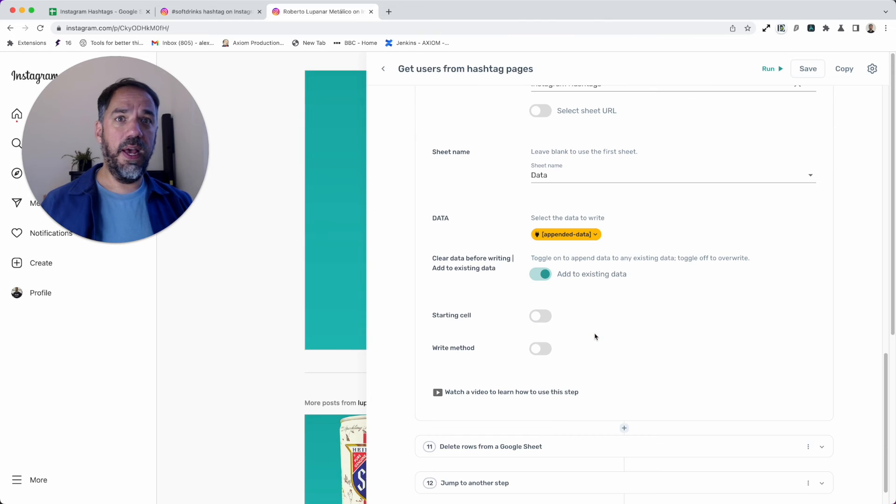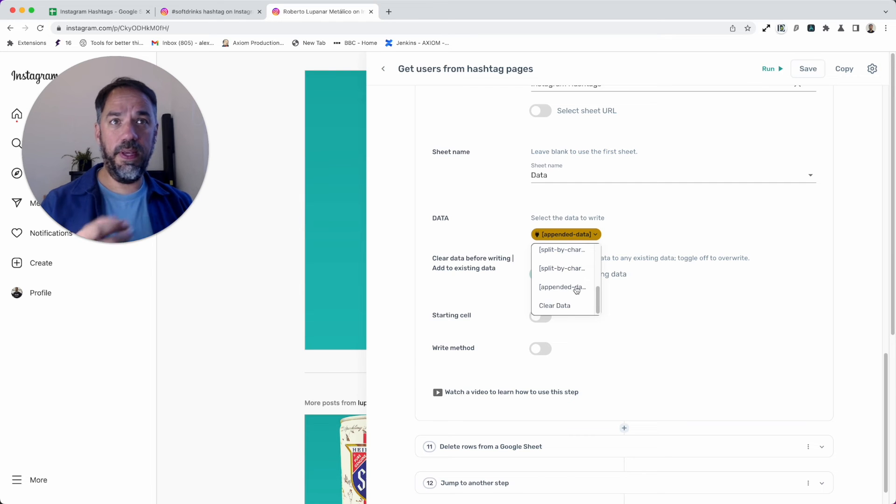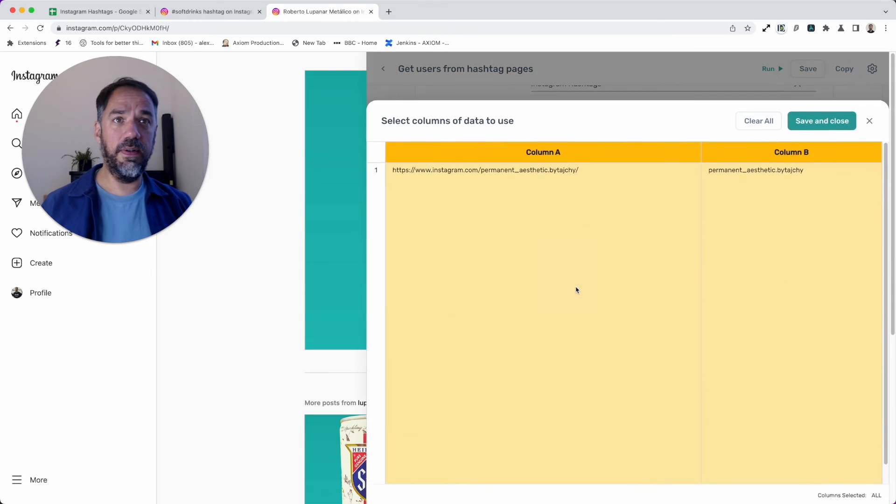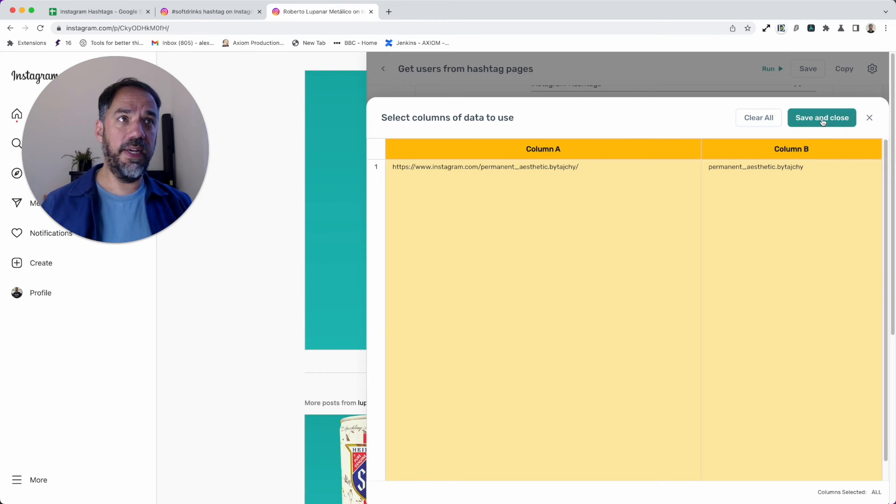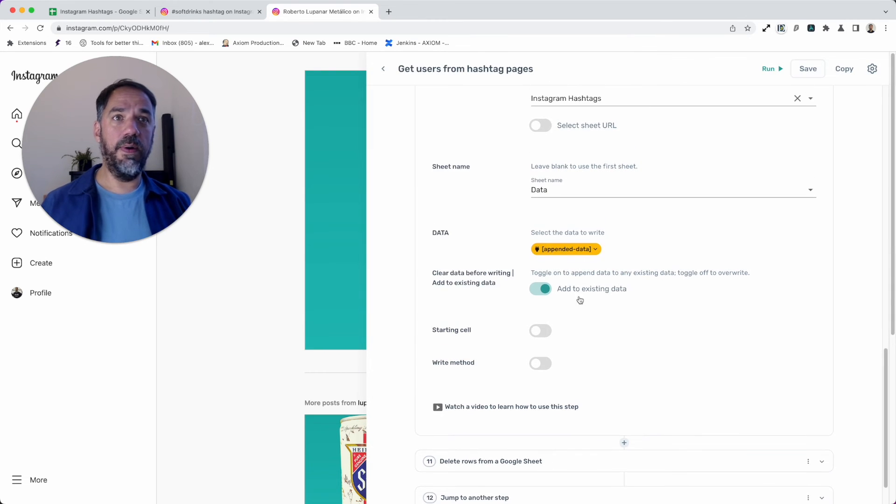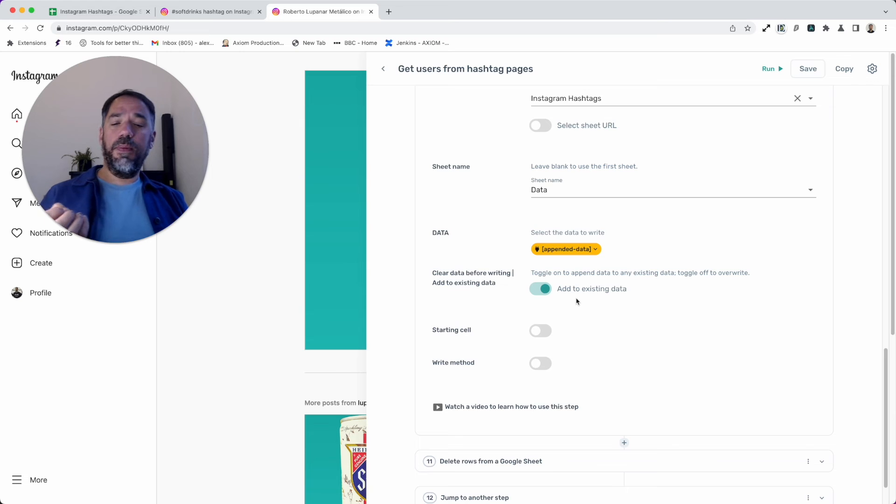I've got it connected to my Google Sheet here. Again, look for your Google Sheet. You will need to replace the Google Sheets in any of our sheet read and write steps. Simple to do—you can search for your sheets. Add your sheet name.